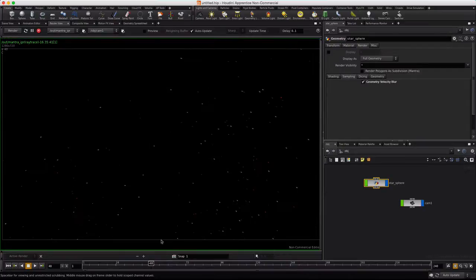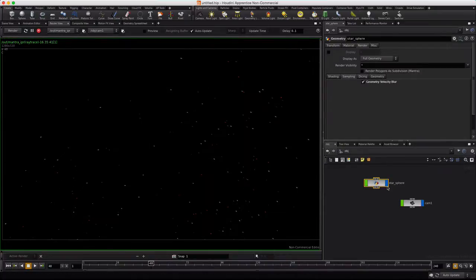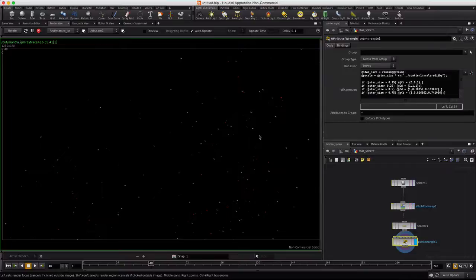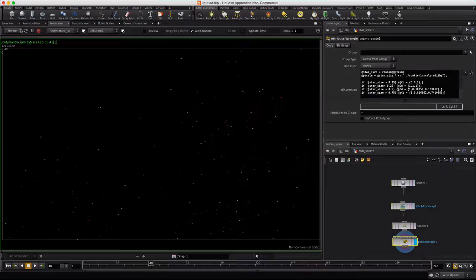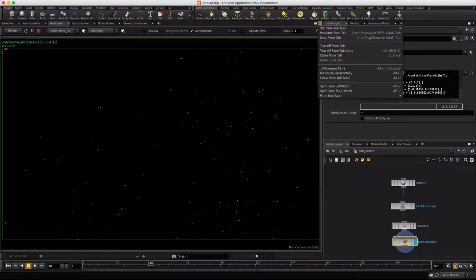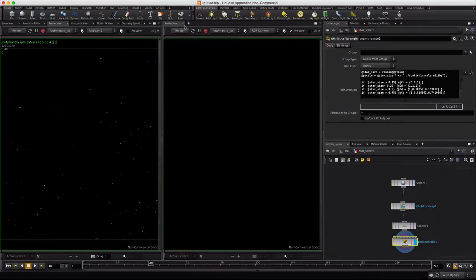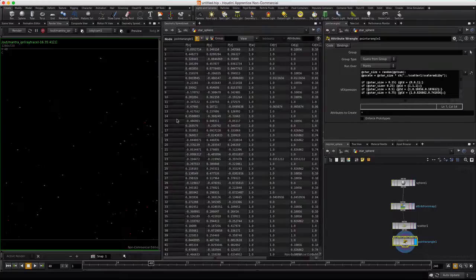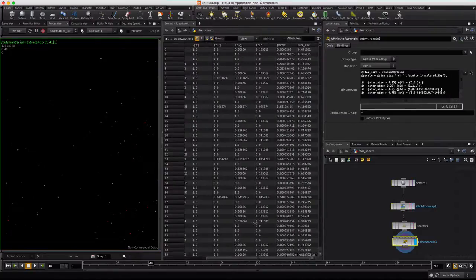So let's go ahead and talk about, we're going to go back into star sphere here, real quick before I finish up. We'll talk about the code a little bit and what's going on here. Let's press stop on render for a second. We'll split this back out. Split left right. And we'll right click on render view and choose geometry spreadsheet.